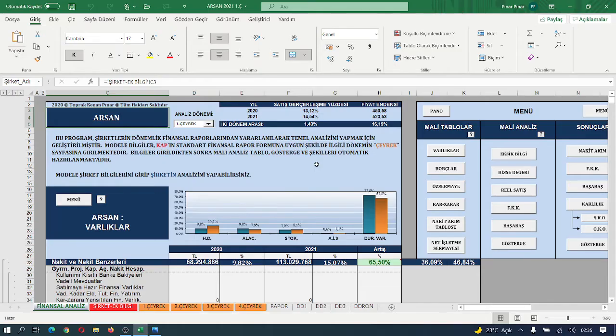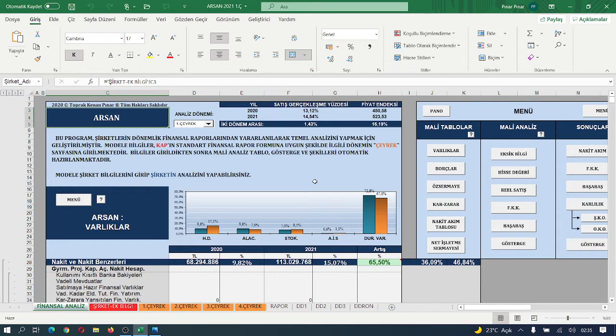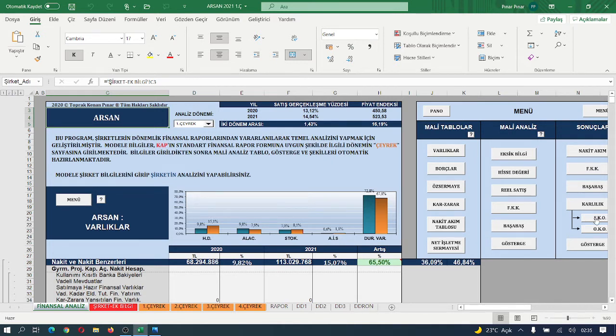İyi akşamlar arkadaşlar. Arslan'ın yarım kalan kısmını tamamlayalım. Nerede kalmıştık? Şirket karlılığının oluşumuna bakalım.